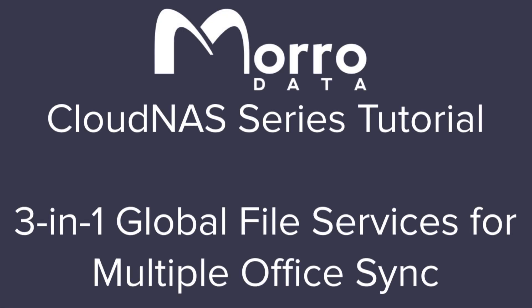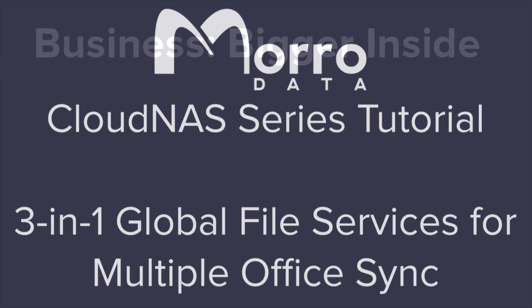In this Cloud NAS series tutorial, we are going to show you how easy it is to share files between users at multiple offices.